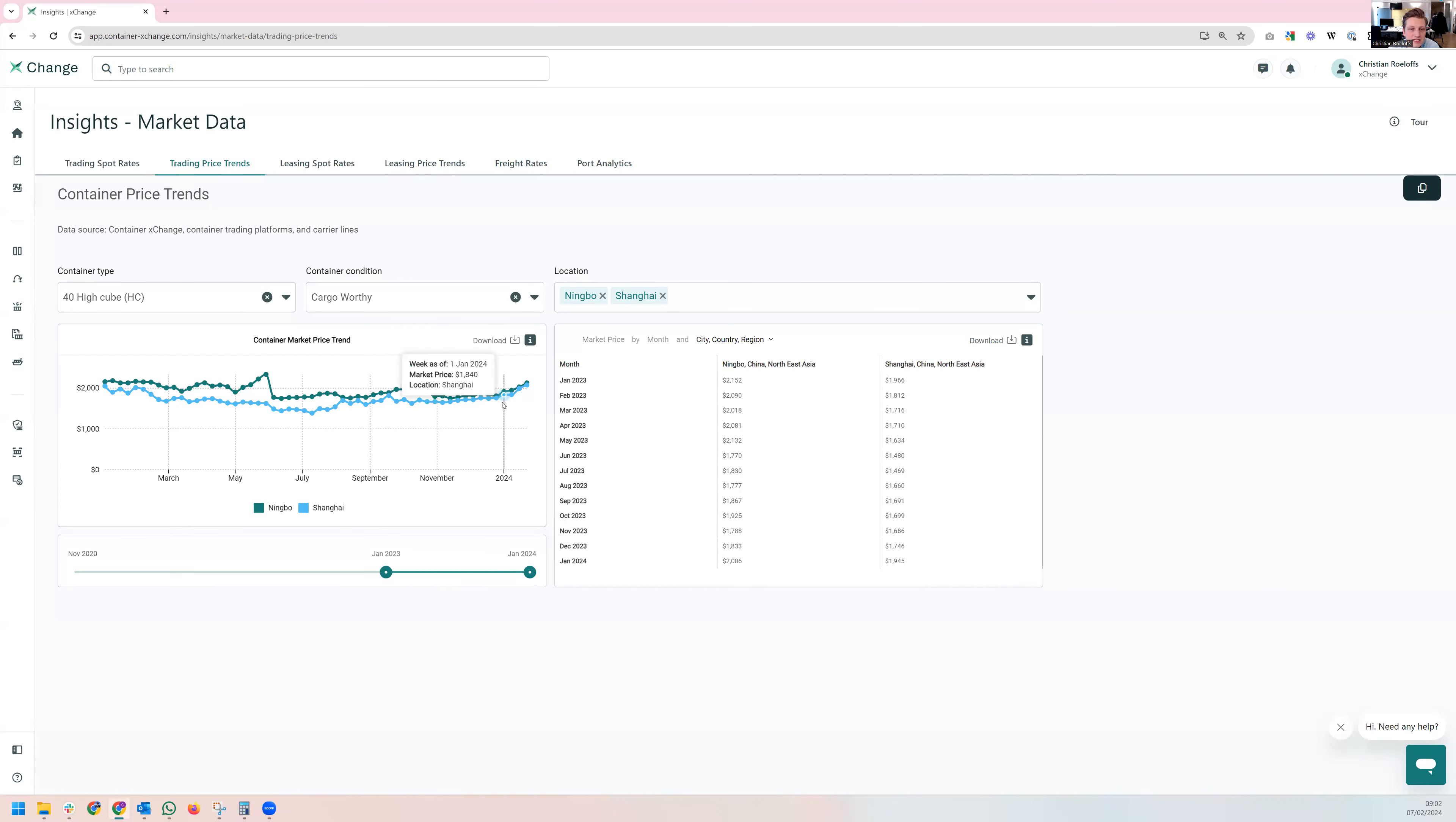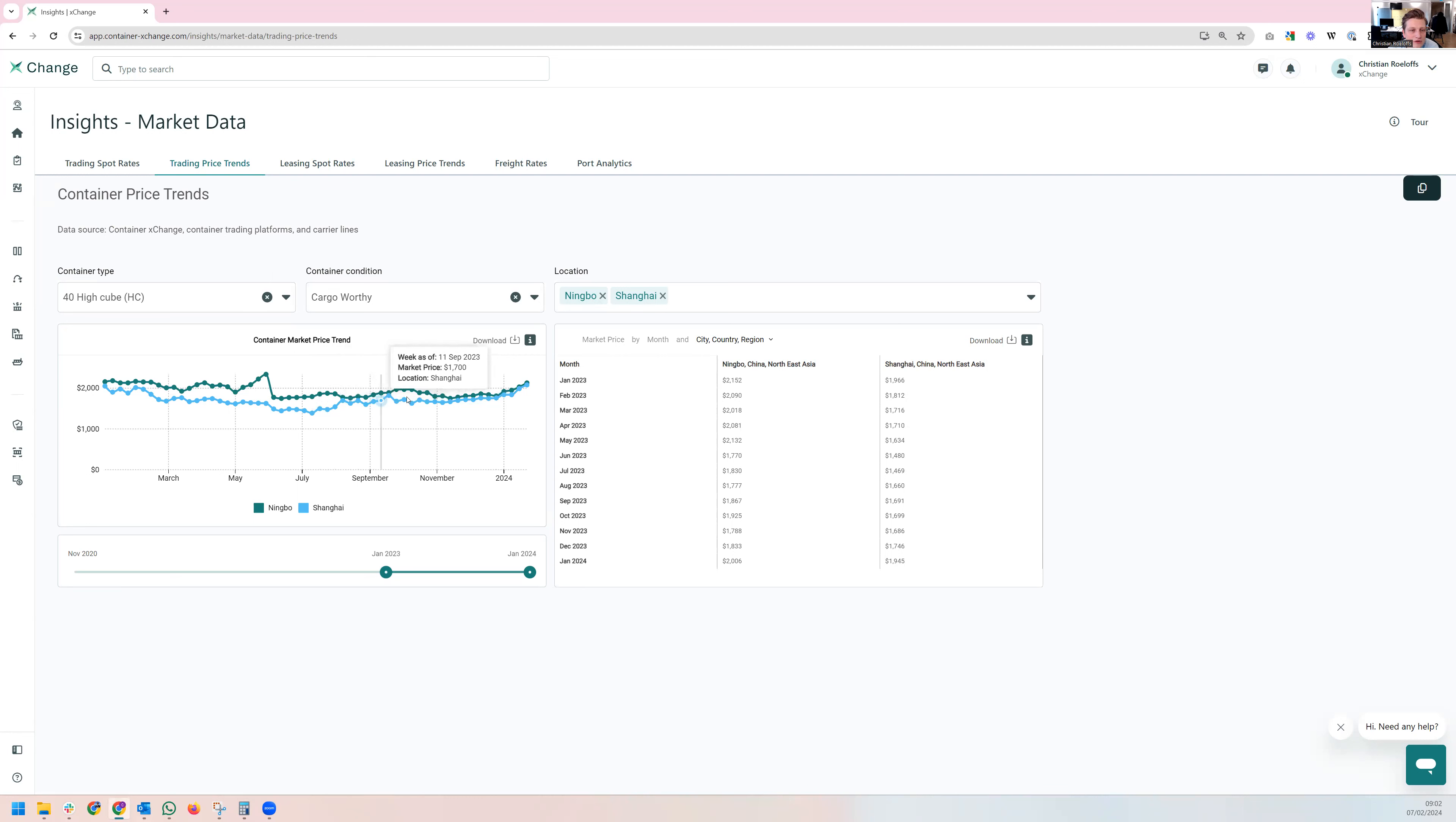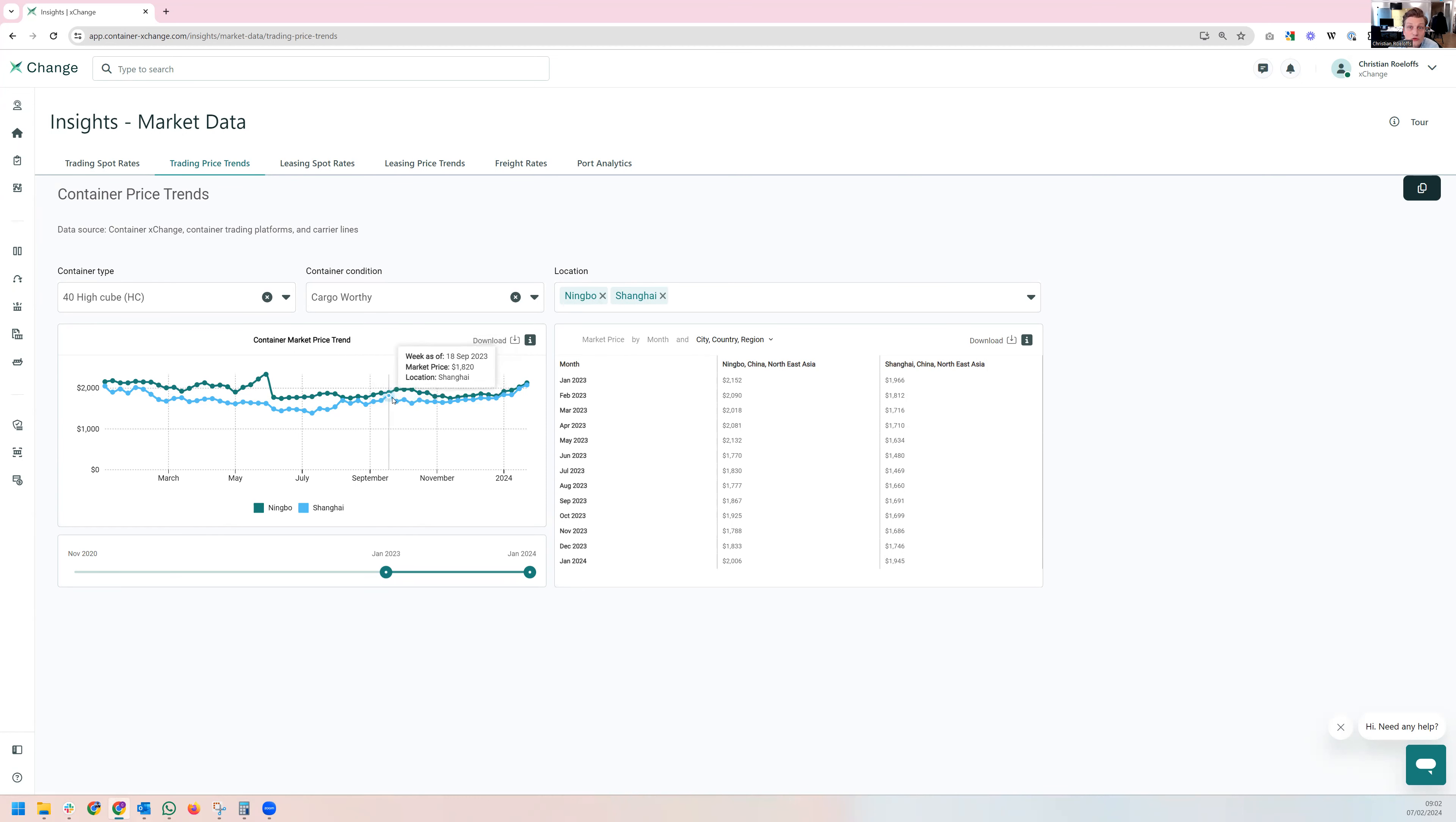As you can see here, especially since the start of the escalating crisis in the Red Sea, prices have started to elevate in the Chinese main port Ningbo Shanghai. There was already a little bit of a price recovery since mid of last year, especially due to demand for the China Russia trade.